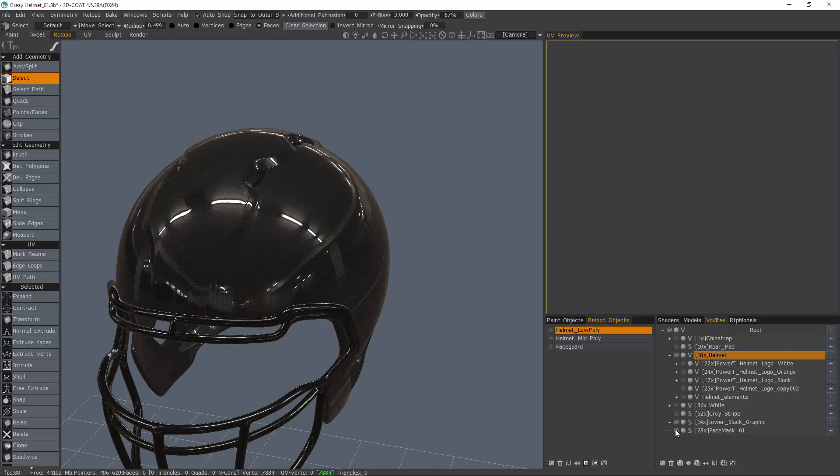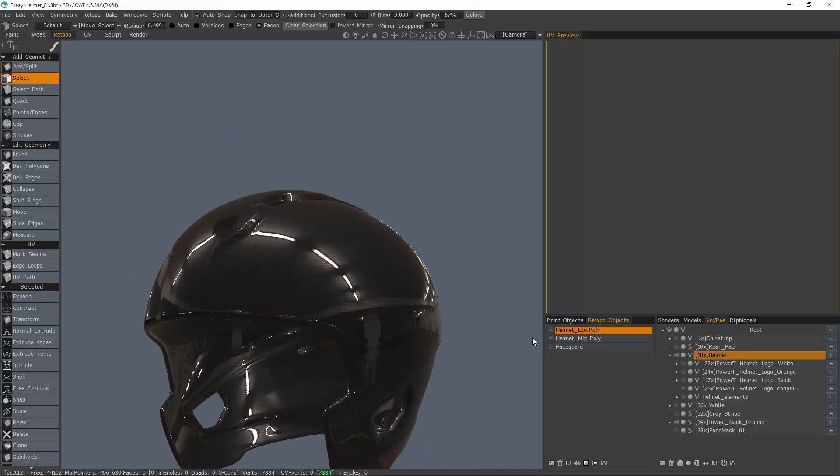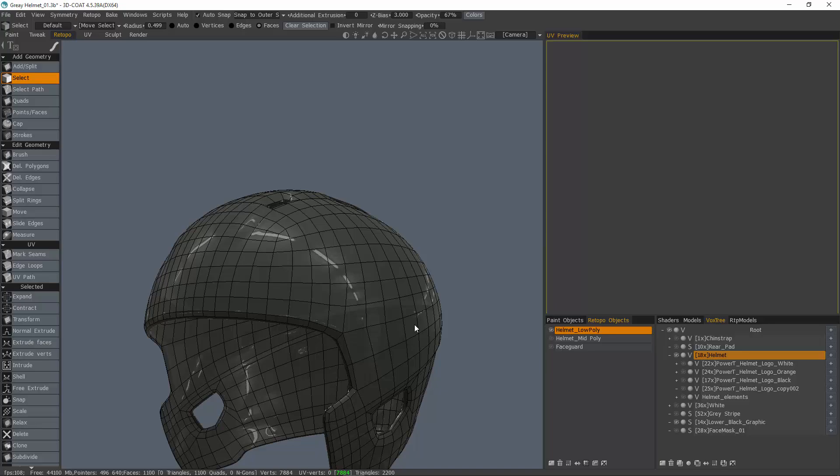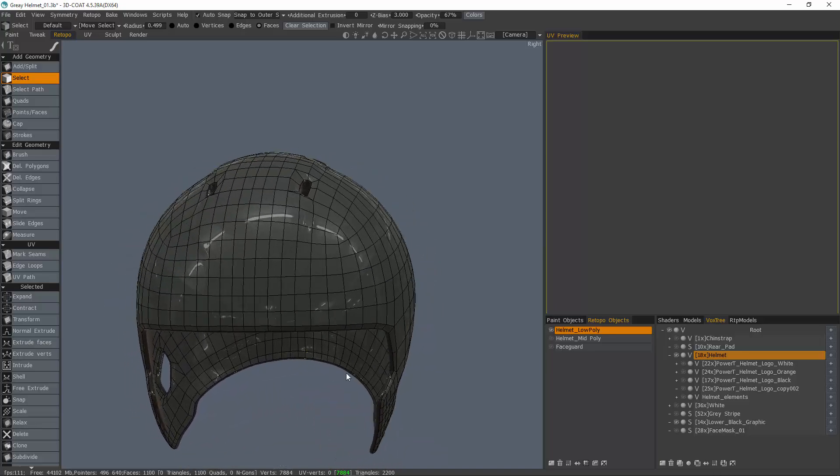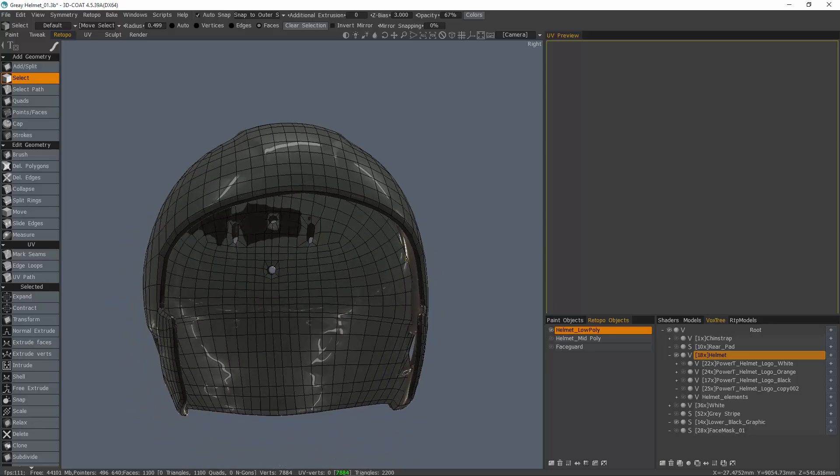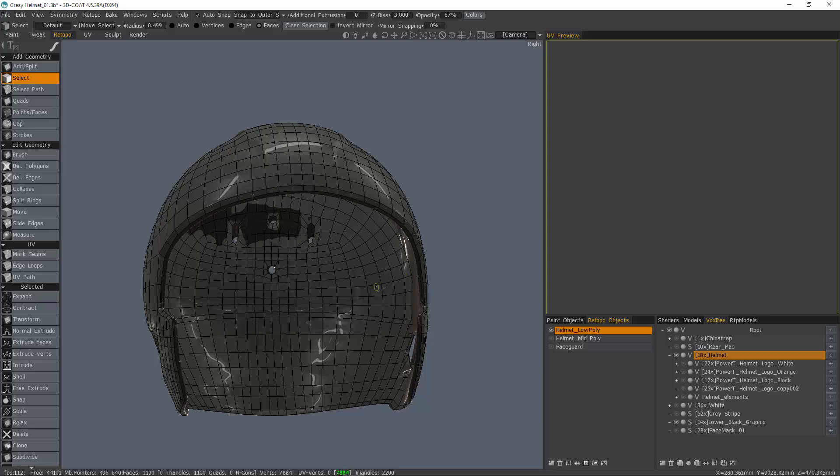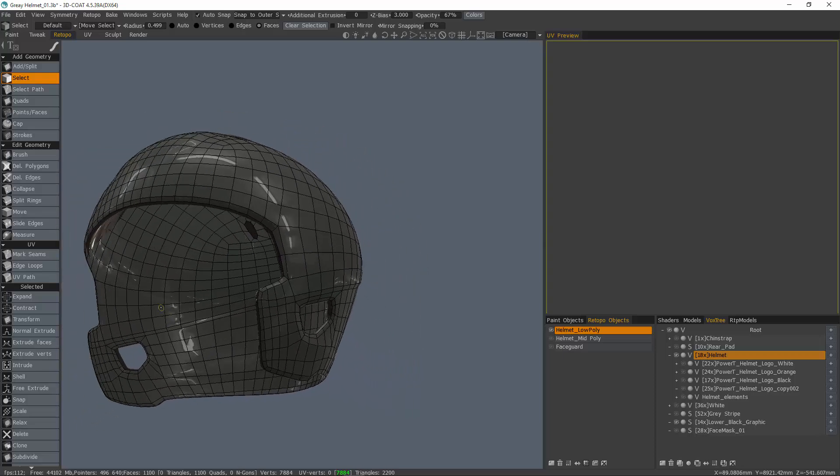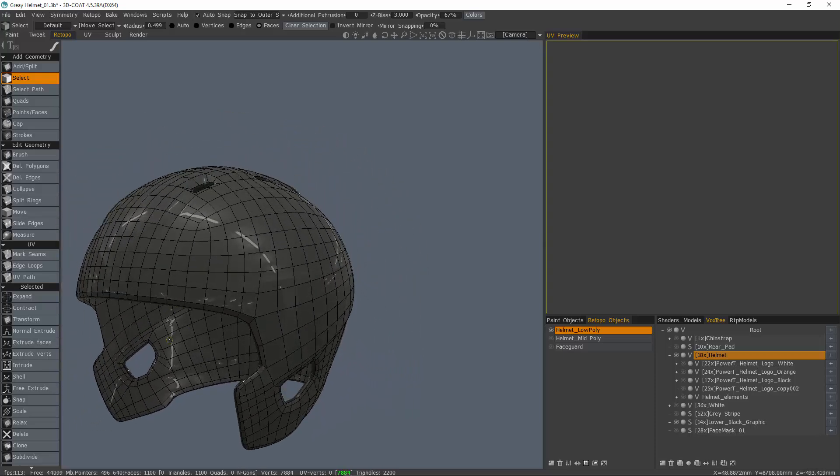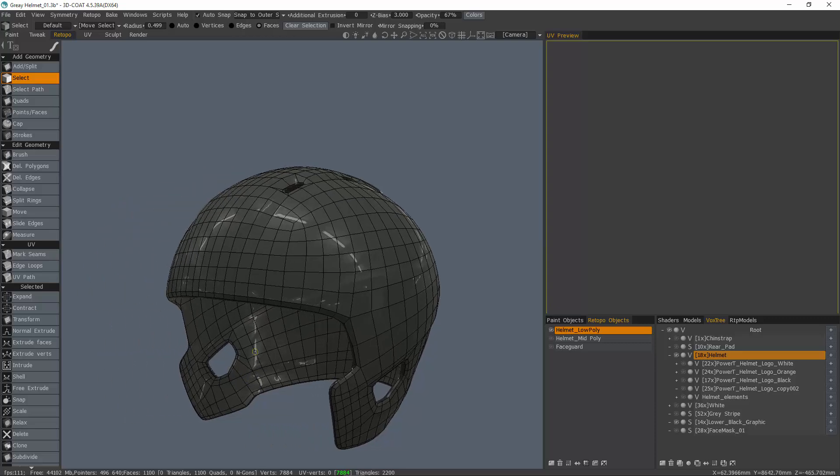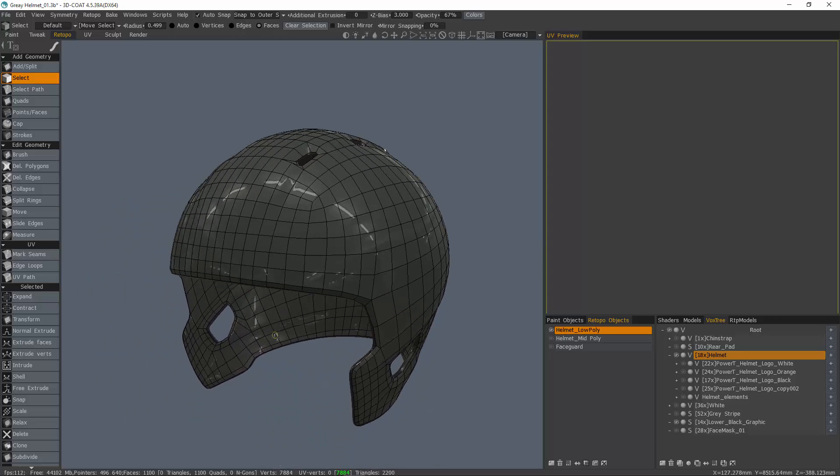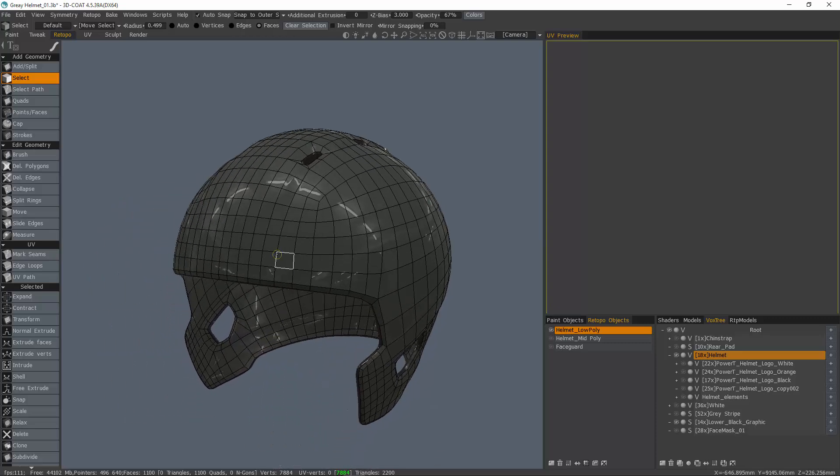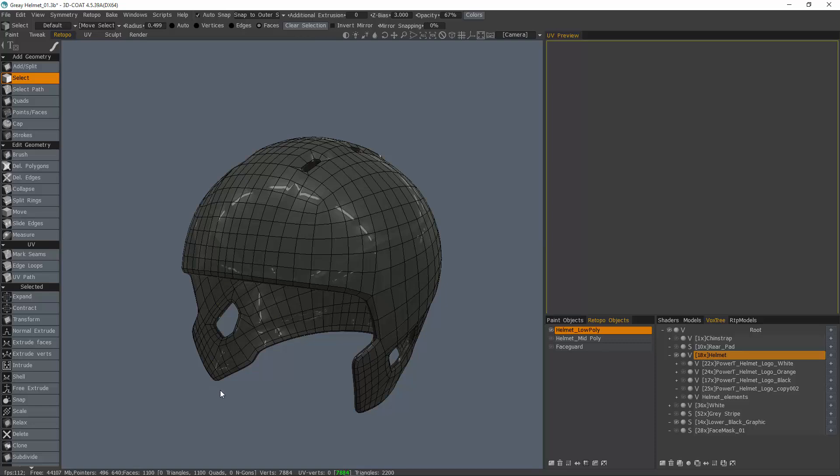For example, on this helmet, I have an outer mesh that I want to create some thickness by using this shell tool. Previously, the best way to handle it would be to use your AppLink Connection plugin to send the mesh to your host 3D application and use its shell modifier, but now you can just do that right here inside of 3D Coat.